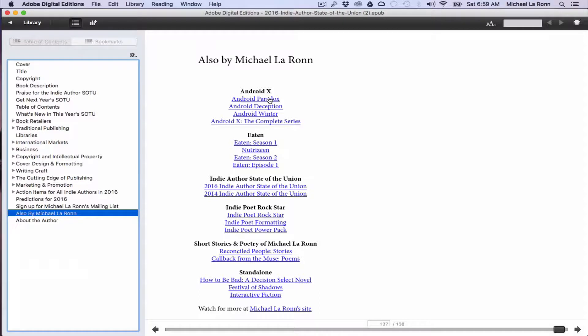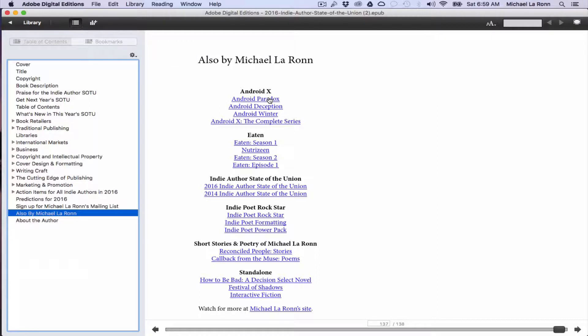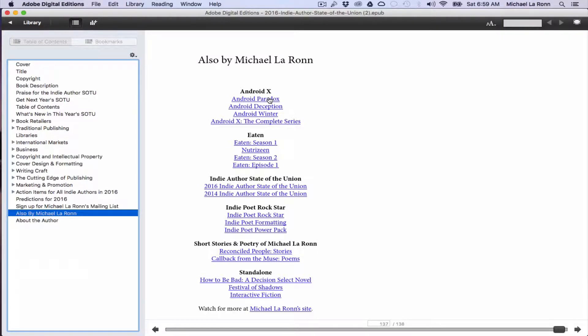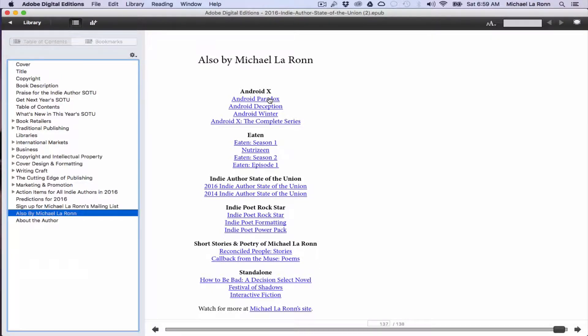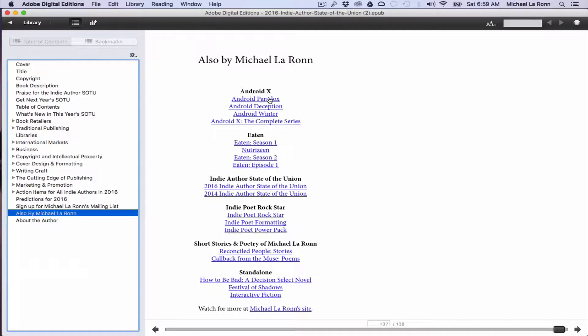One of the things to be aware of is that when you're downloading the preview EPUB, the links here will only take you to the draft digital website because it's a development file. When you actually publish it, it'll be reformatted and the links will be coded to each of the different retailers. So if you're trying to test these, don't freak out if they take you to the draft digital website because that's what they're intended to do.